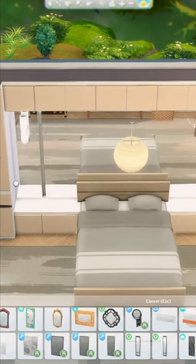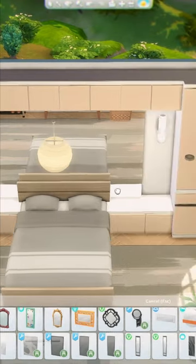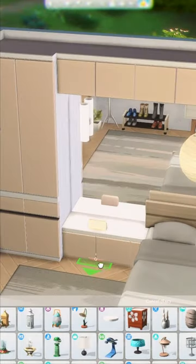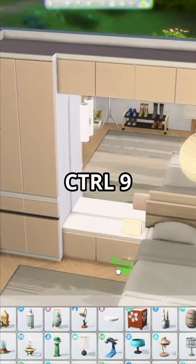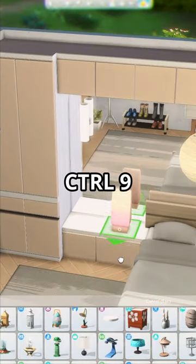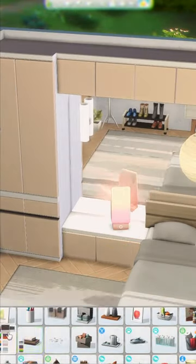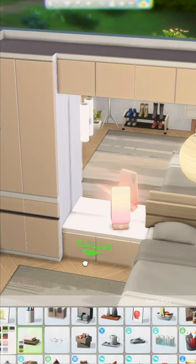Don't worry, the bed is still 100% functional. Now, decorate the tops of the cabinets — just press Ctrl+9 on your keyboard to raise the items so they sit on top perfectly.